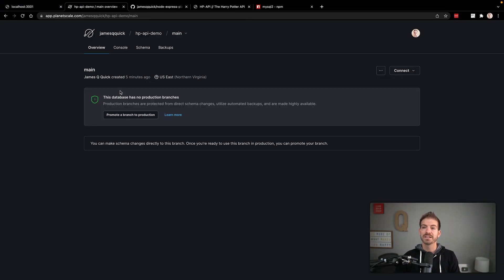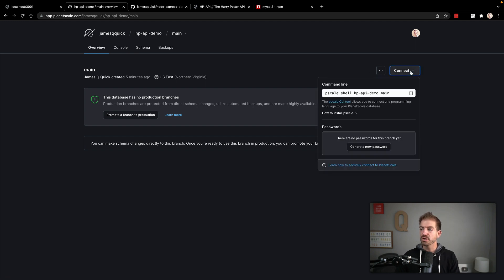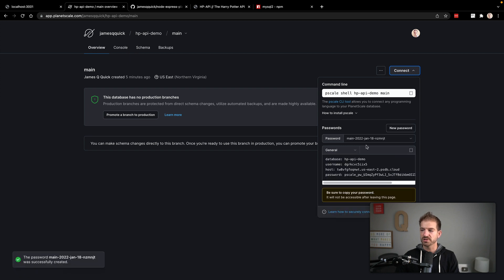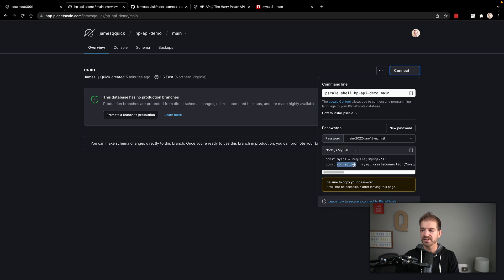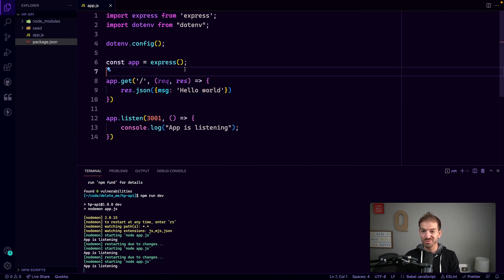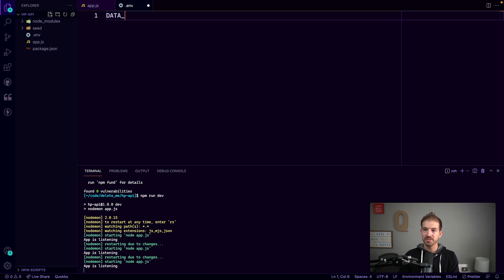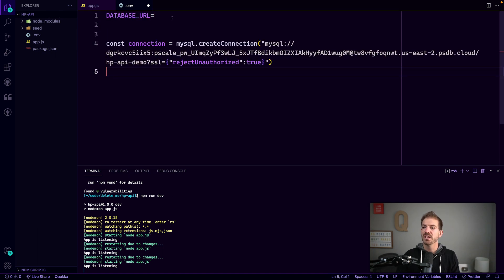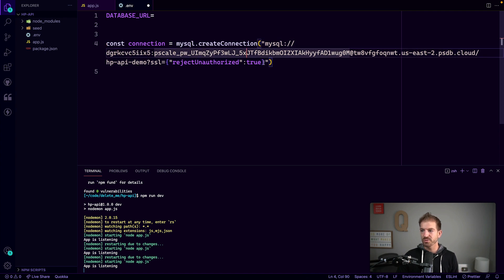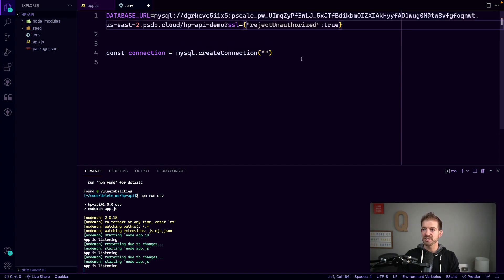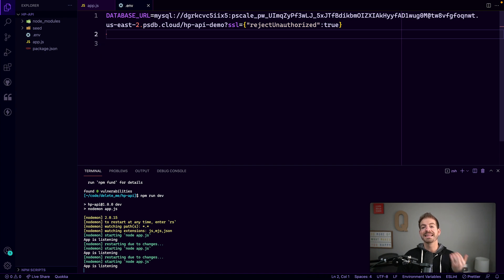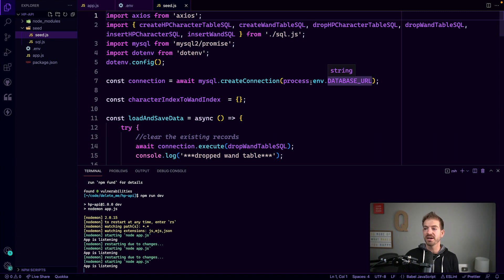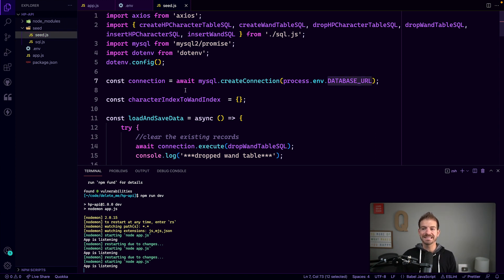Now let's check on our database and create a credential for this branch. On the main branch connect page, we have no password yet, so we'll generate a new password. There's a Node.js MySQL option where we can copy the starter code. Rather than pasting that directly into our code, we'll create a .env file with a DATABASE_URL property and paste in the connection string. Our seed file uses process.env.DATABASE_URL to create its connection.